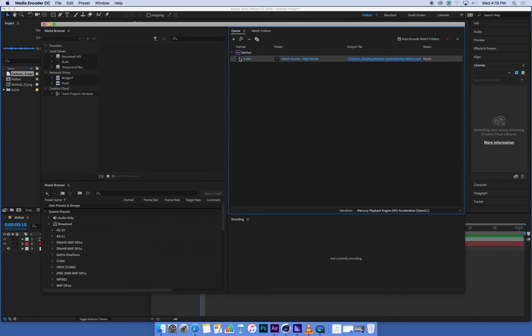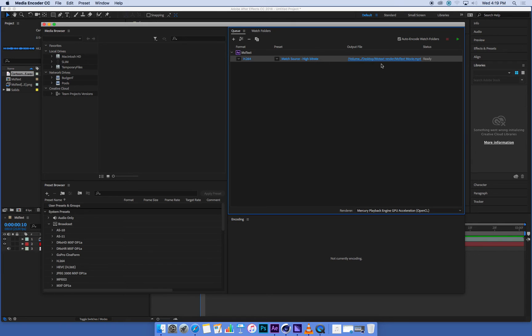Okay, so we've set H.264 as our movie format. The preset is to match our original composition at a high bitrate, which is high quality, and we've set where we're going to save it to.